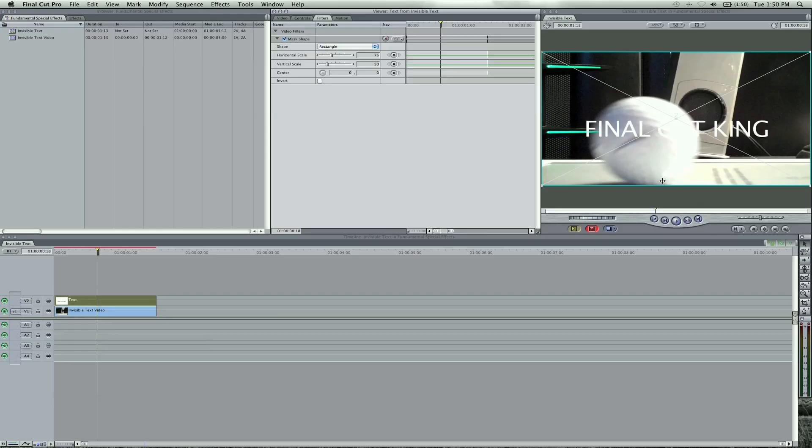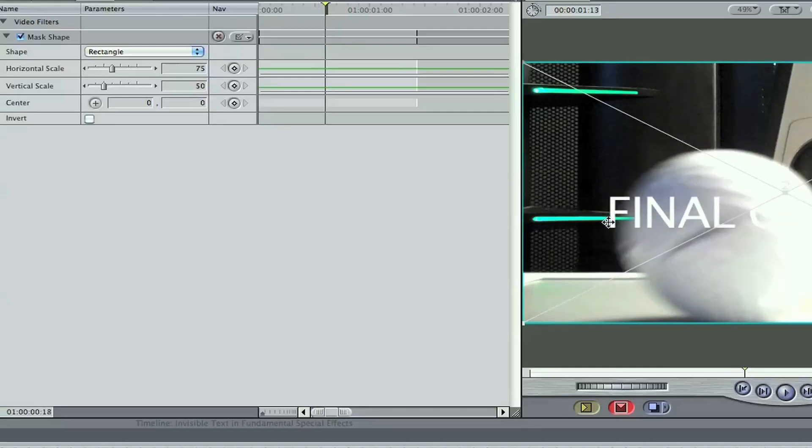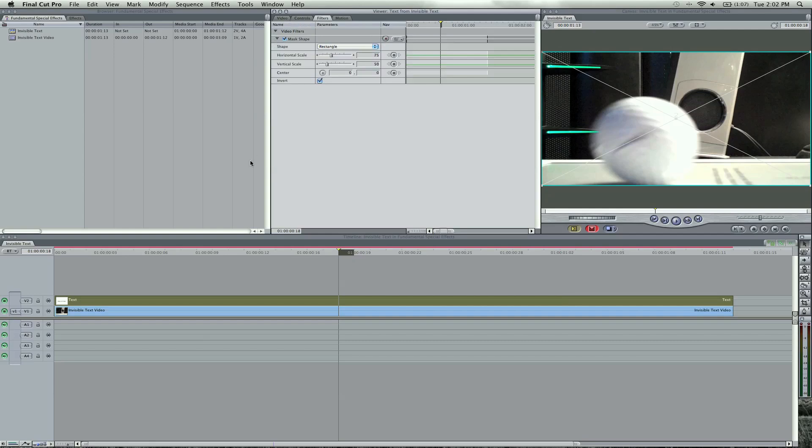But notice where this line is where the ball is. We want to match this up before right about here is where it's going to be inverted. So hit shift Z here and we opened it up. And what we're going to do is just start keyframing here. So let me show you this.